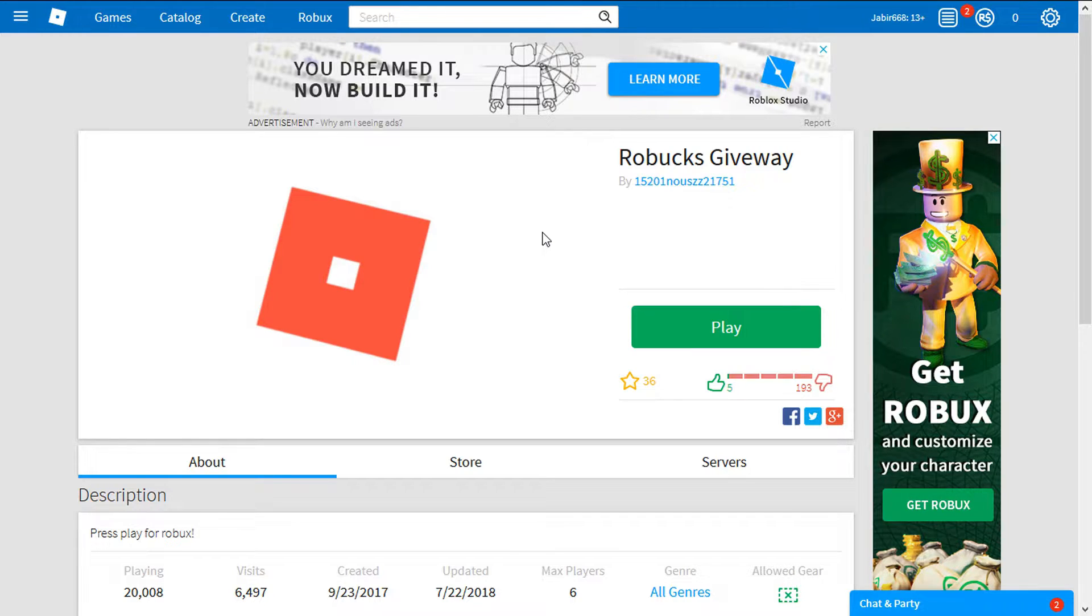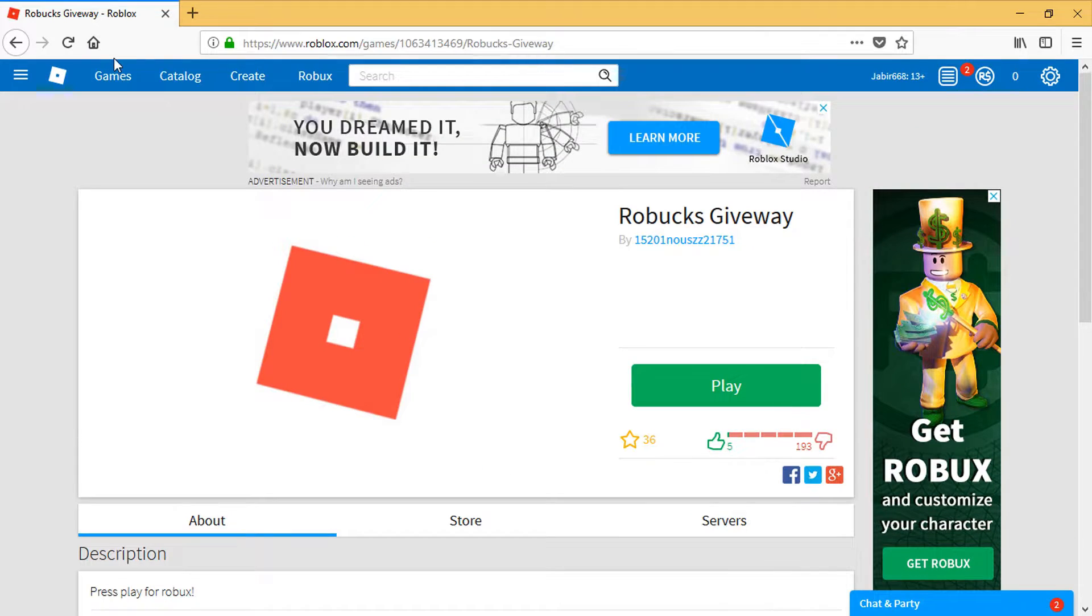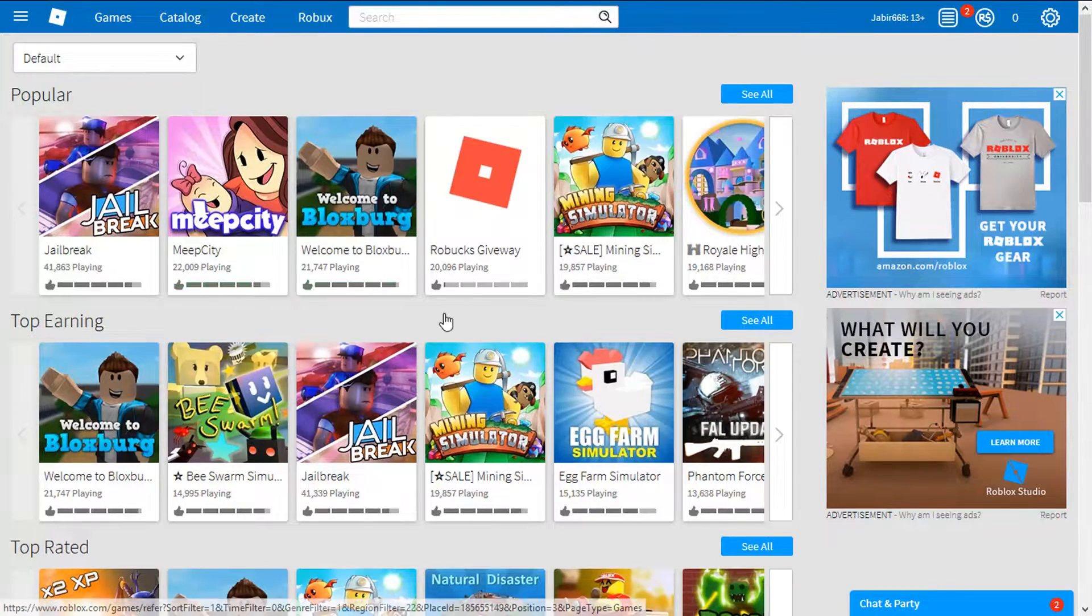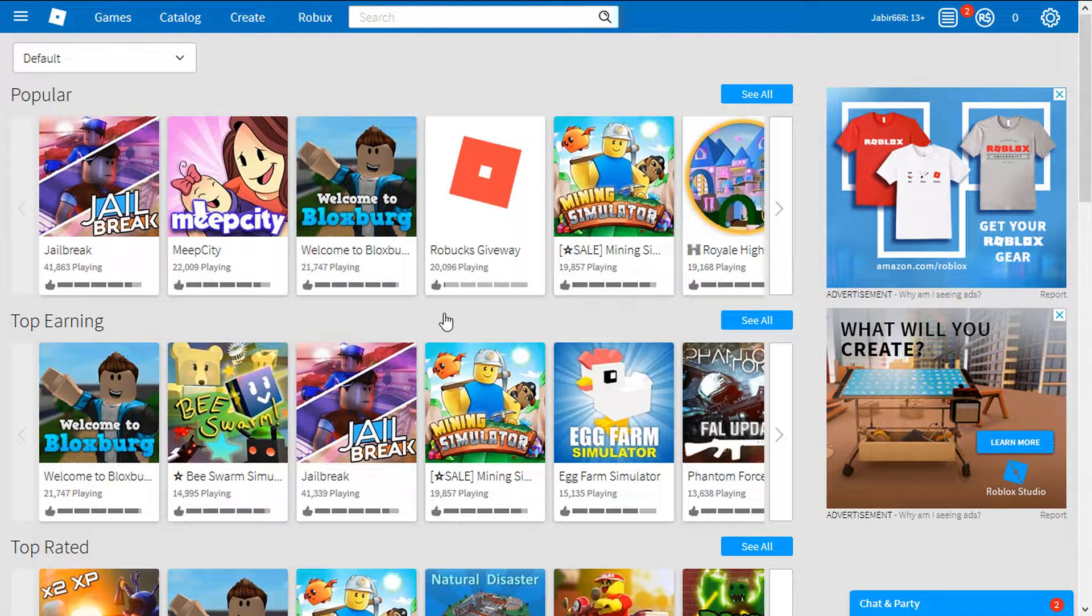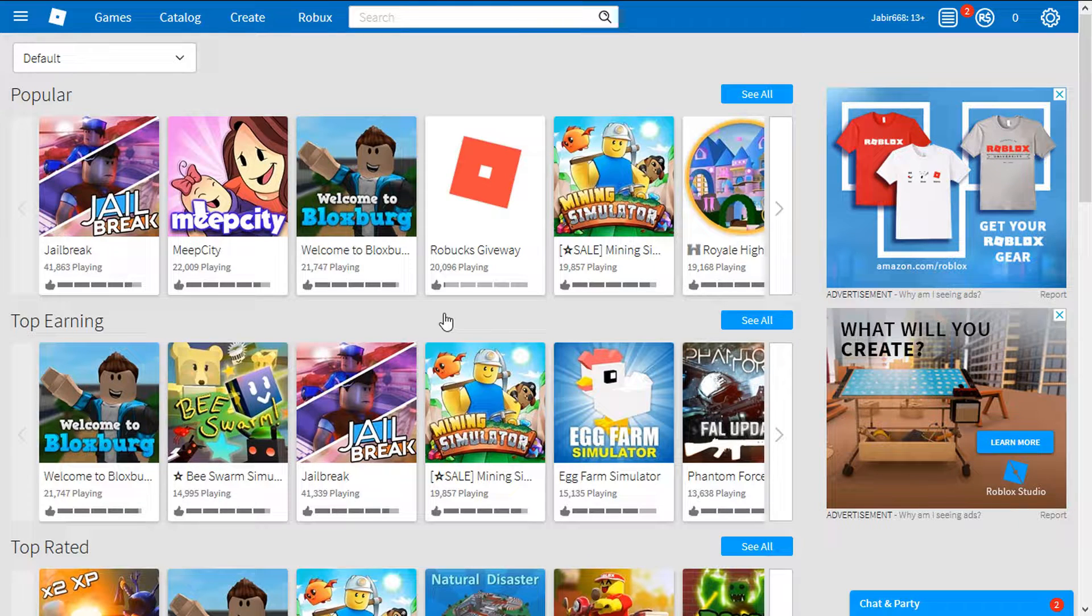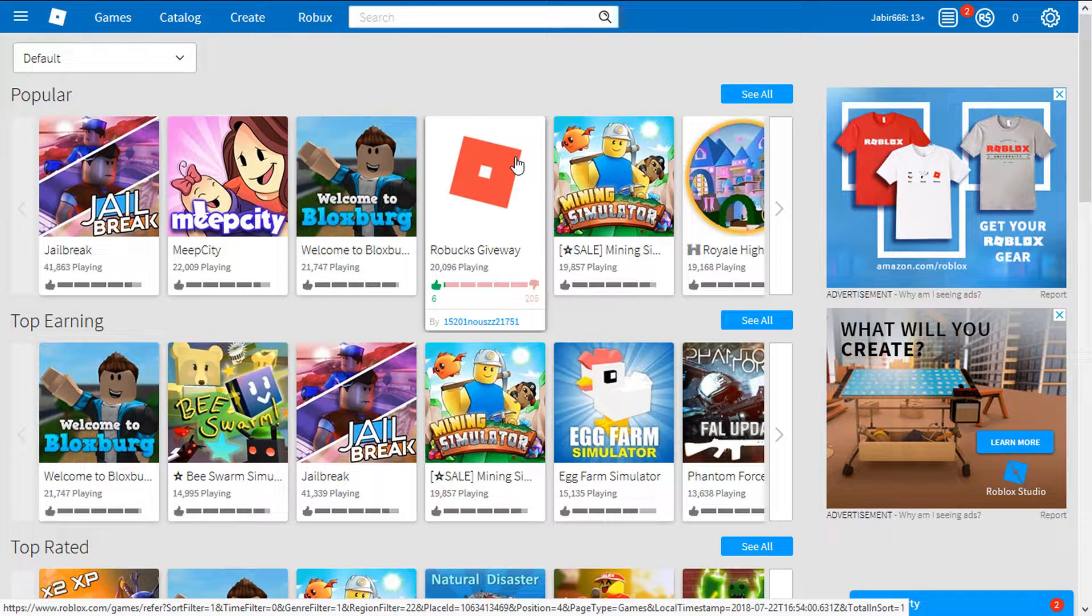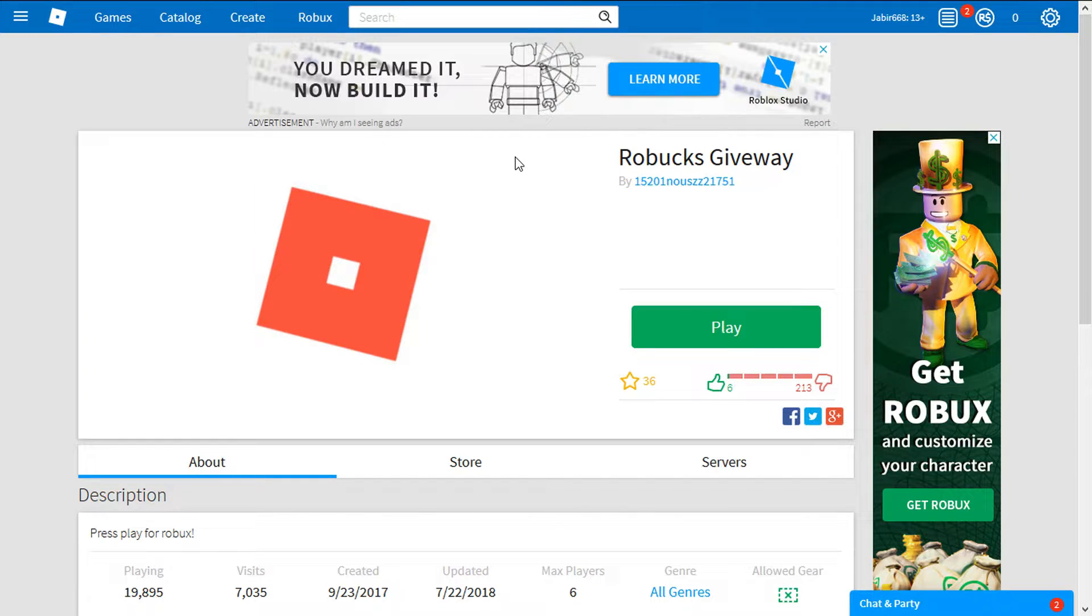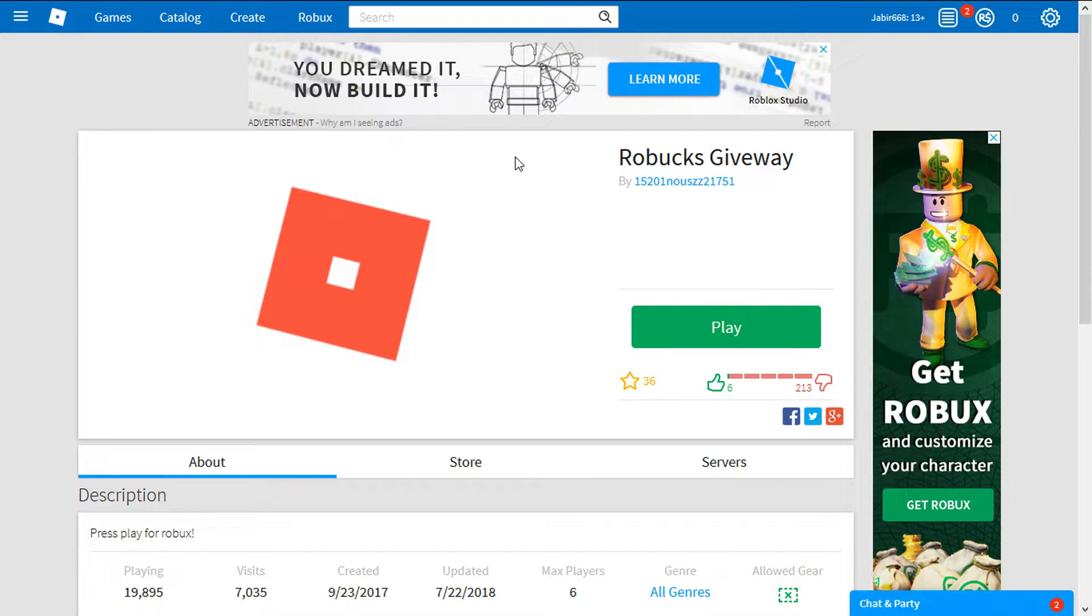If you guys play Roblox, if you go to the game section and if you saw the popular section, there should be a game called Robux Giveaway, which is absolutely fake. Do not believe this thing because this is totally a scam. Do not fall for that scam guys, it's totally a scam.